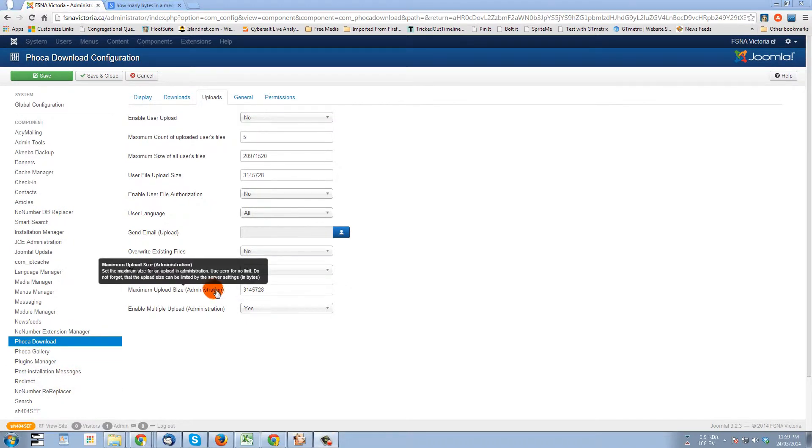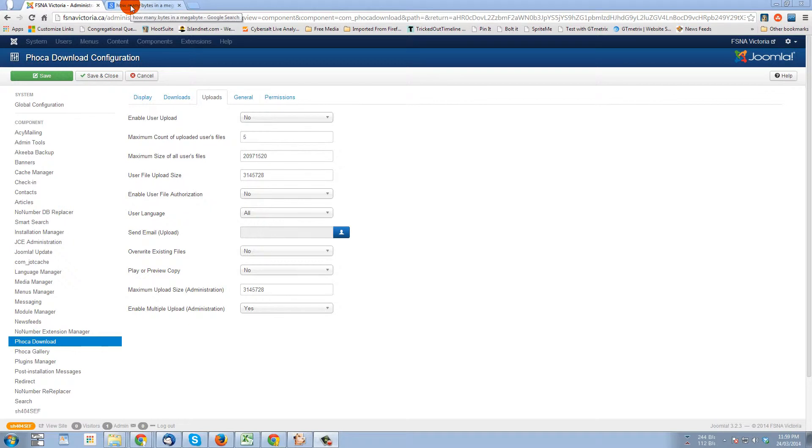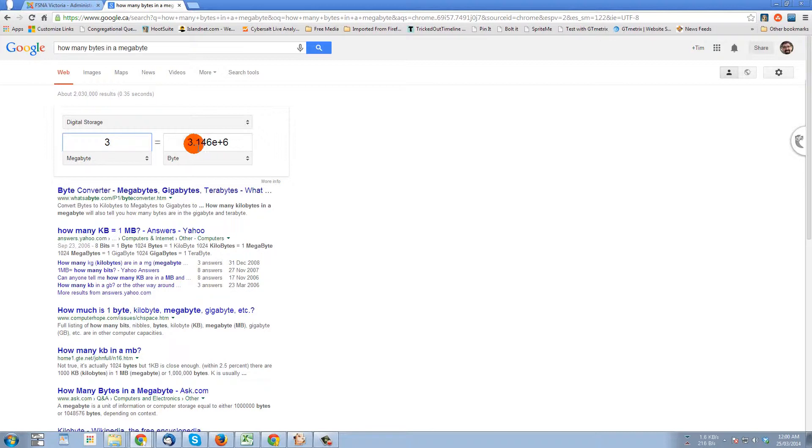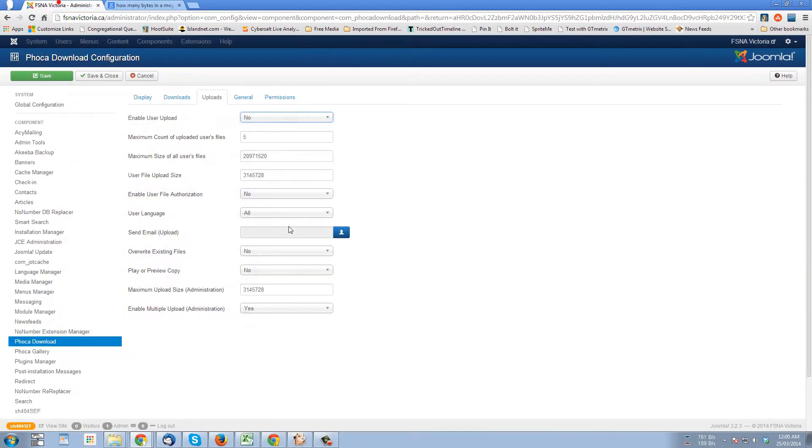I just paused the video, I went to Google and typed in how many bytes in a megabyte and got this calculator here, typed in 3. So that is 3 megabytes.